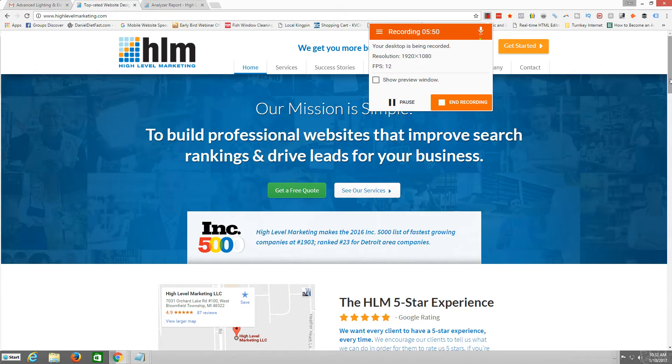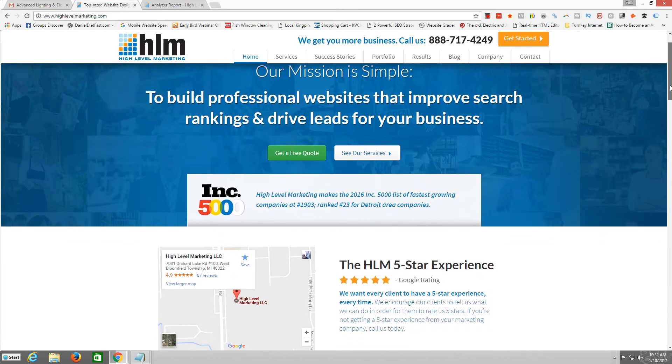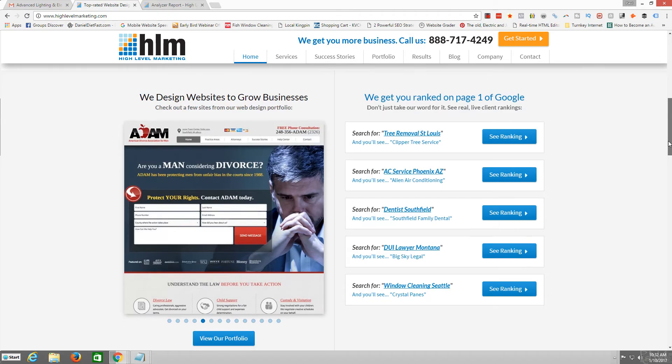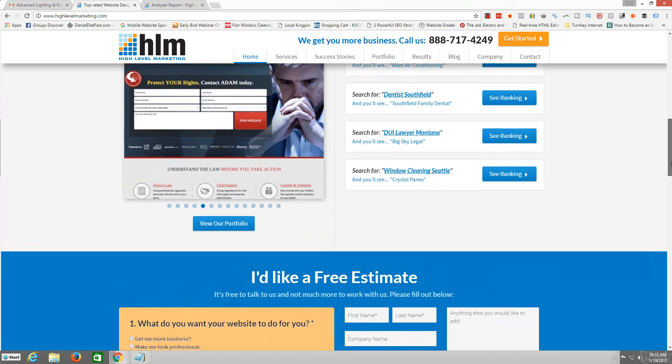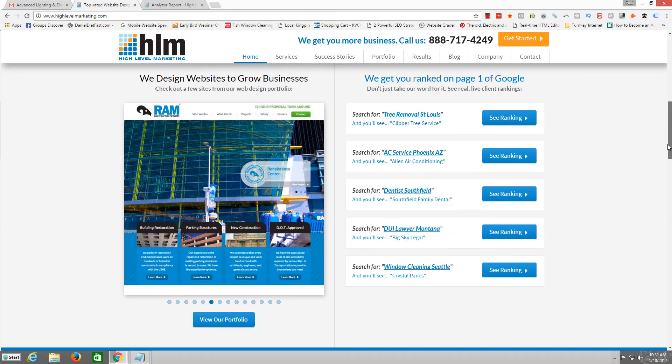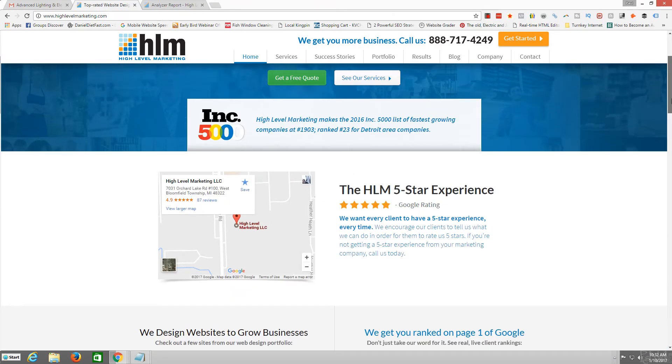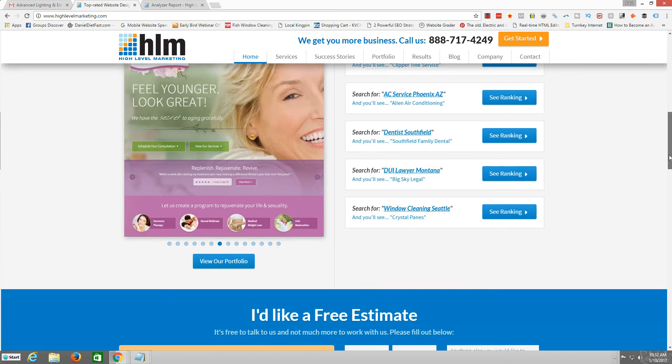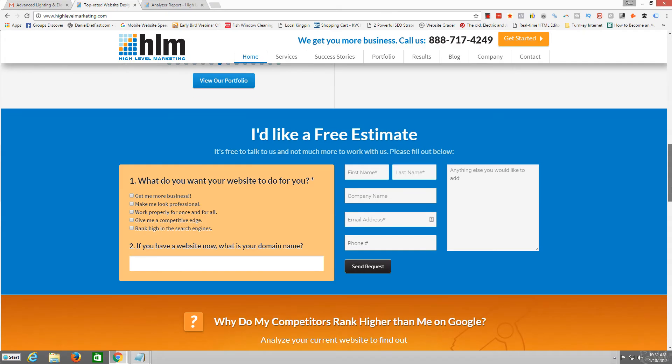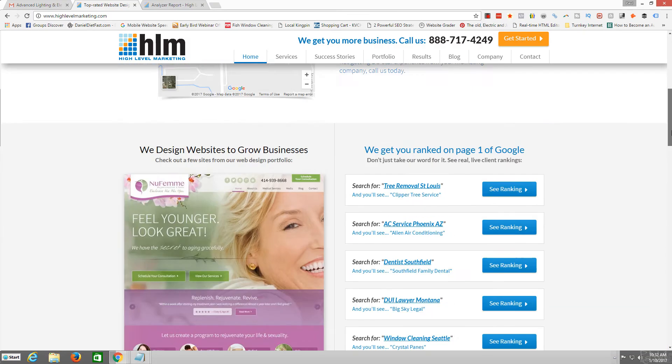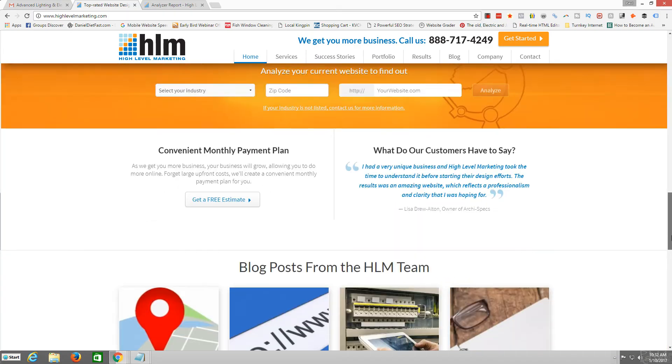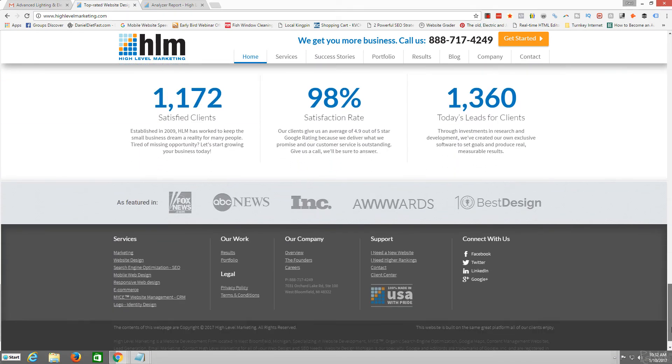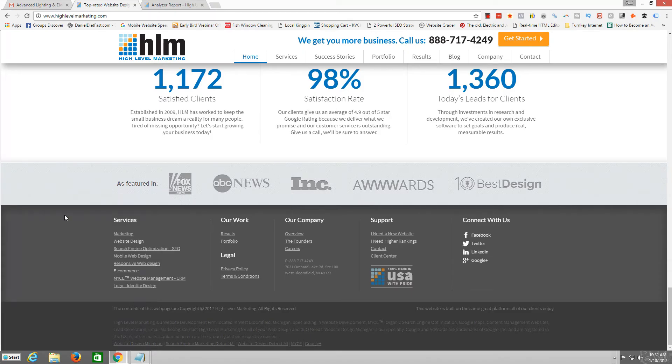Yeah, they've got a pretty slick website here. High Level Marketing. Interesting that they just, they've even changed this up since this morning, but it looks even better now. They fixed it. I mean, but I noticed this right here.